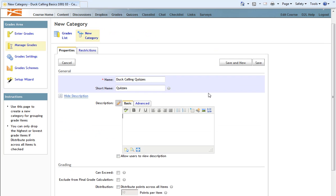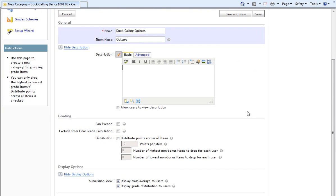For each category we create, we have the option to add a description. If you do add a description, you may check Allow Users to View Description, which will allow your students to see the description. Under the grading area, we have three checkbox options: Can Exceed, Exclude from Final Grade Calculation, and Distribution.